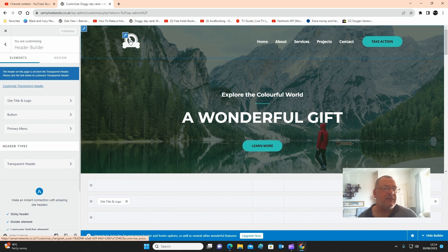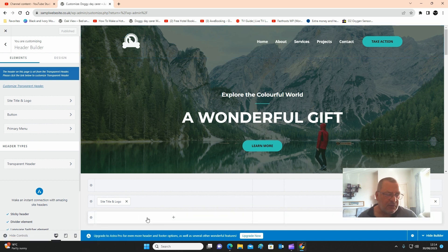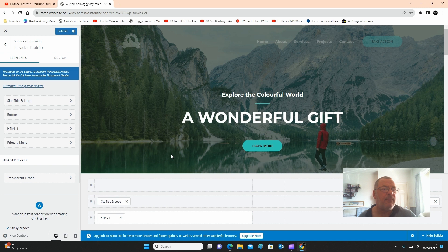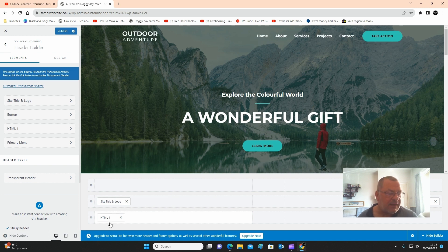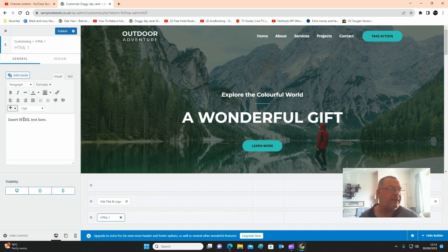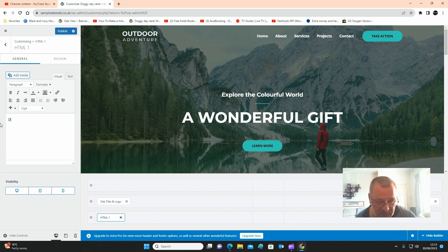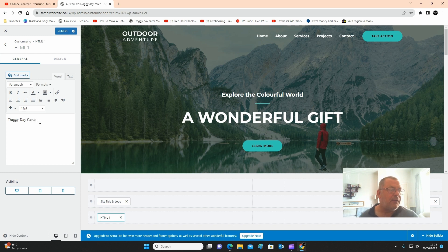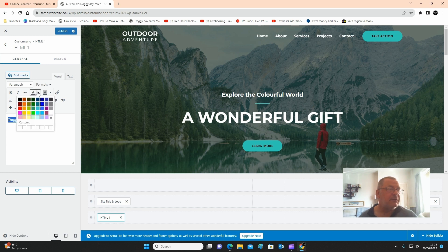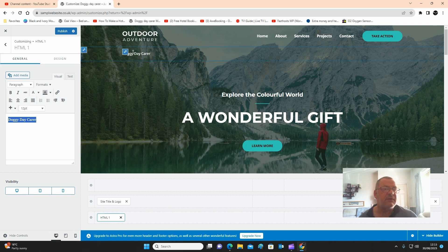Now we want to create some text underneath here, so I'm going to click on the HTML element in the builder — HTML one. Click on it and it will bring up the editor, which says insert your HTML text. I'm going to type 'Good Morning Doggy Daycare.' Now hover over the text, highlight it, and hover over the text color — you can change the color of the text to white. There it is.